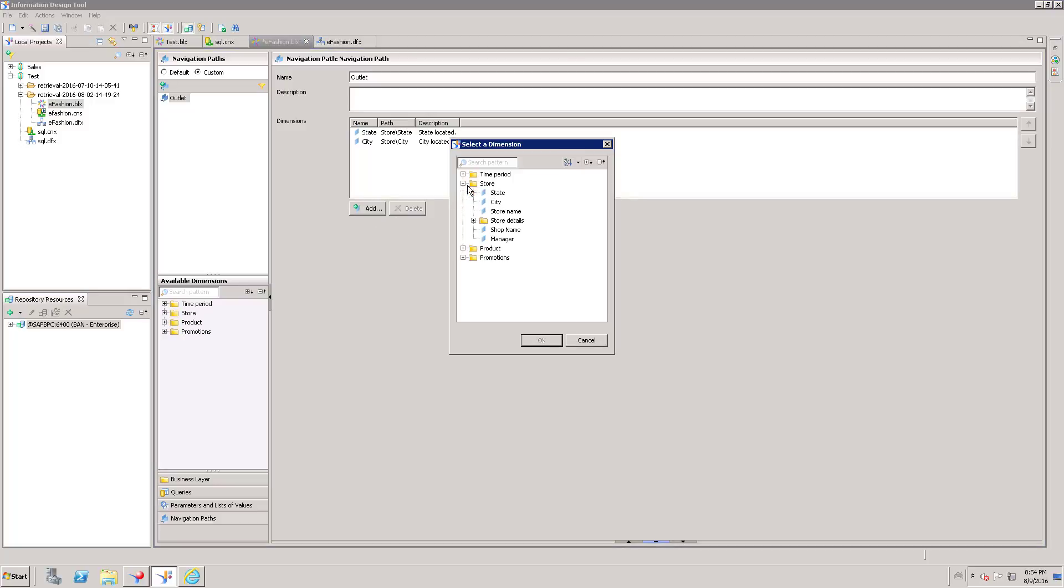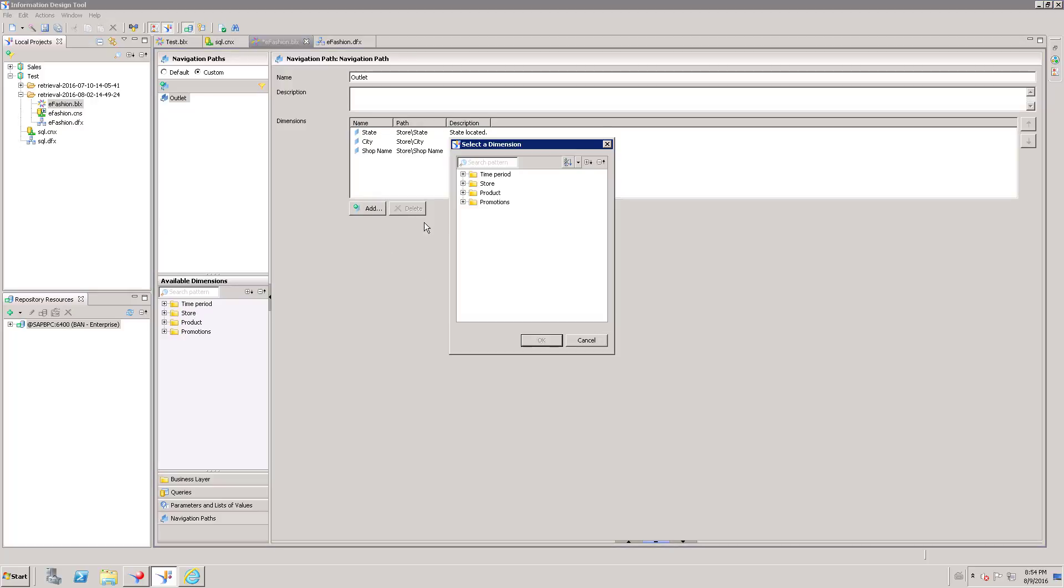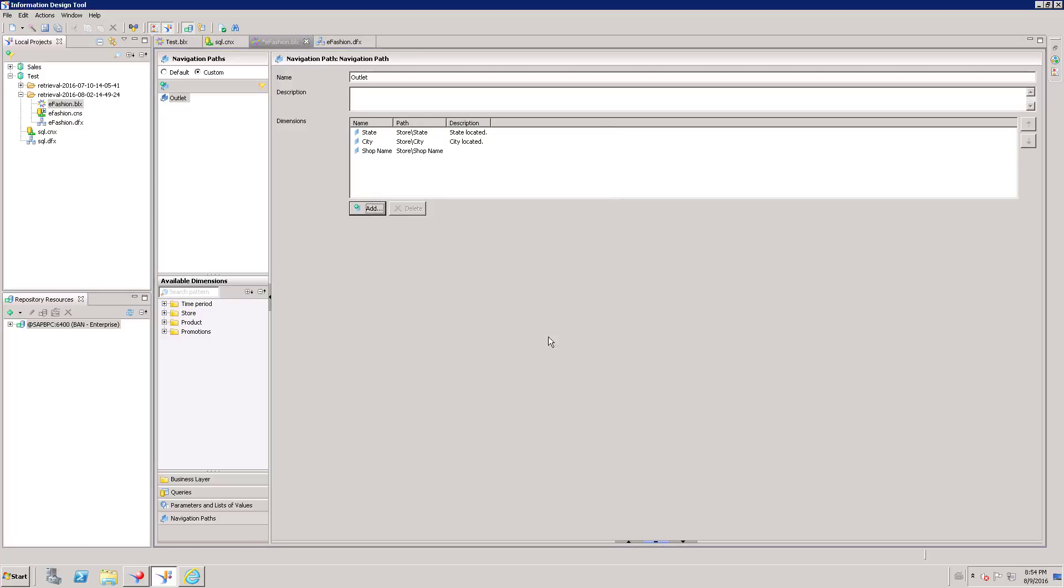Then I will have Shop Name. Then Manager. So I want to have a hierarchy in this order: State, City, Shop Name and Manager.